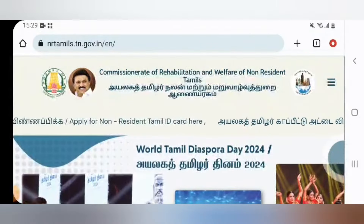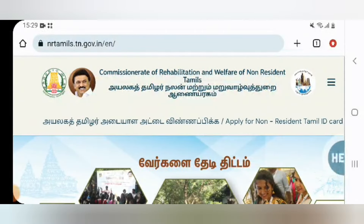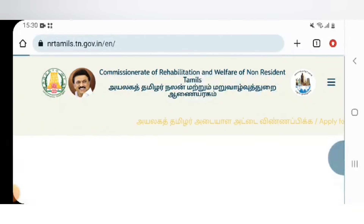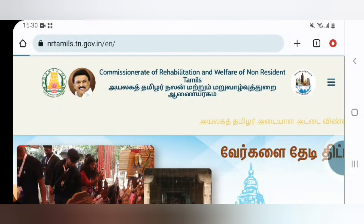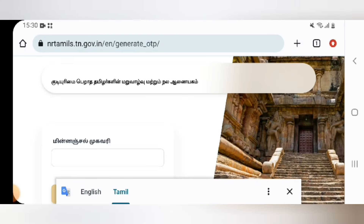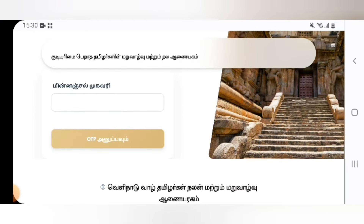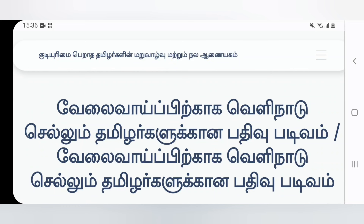If you click on email, then you will type in the email. Click so you can enter the email ID. You can enter the email ID and then enter the OTP to proceed.